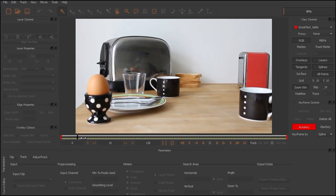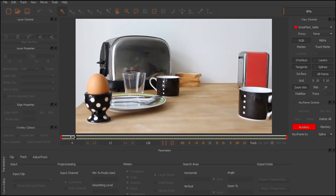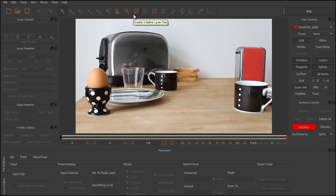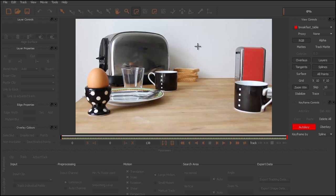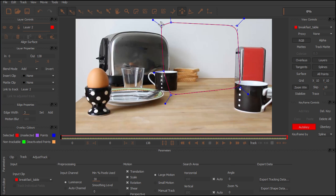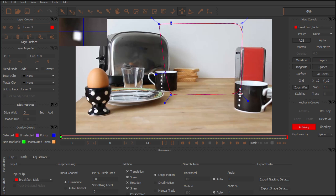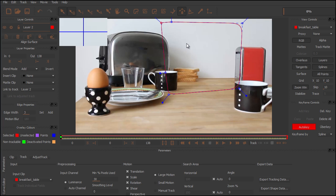Here in Mocha I have my timeline and I can scrub through the clip. I can select an area which I want to track by going over here to the Create X Spline Layer tool, and I can now create a shape around the area I want to track. As I later want my circle to jump out here, bounce on the table, and bounce against the wall, I have to use this area. By clicking the right mouse button you can close your spline, and you always have the opportunity to change the shape. Now I just click over here on Track Forward.